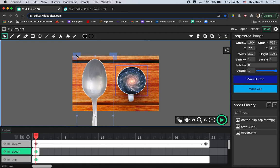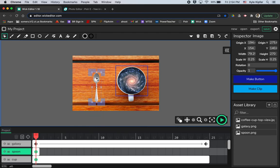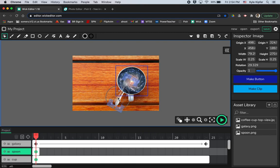You do have to hold shift and click and drag from the corners when you're using Wick Editor in order to skew the size proportionally. And now I'm just going to kind of flip this spoon in here, have it kind of coming out of the corner of the cup.